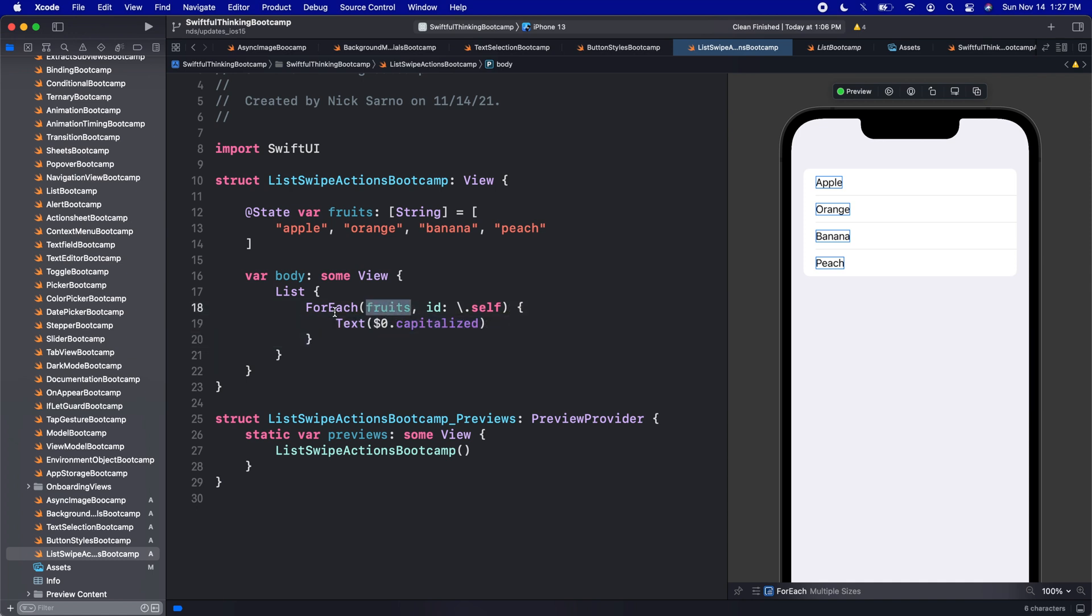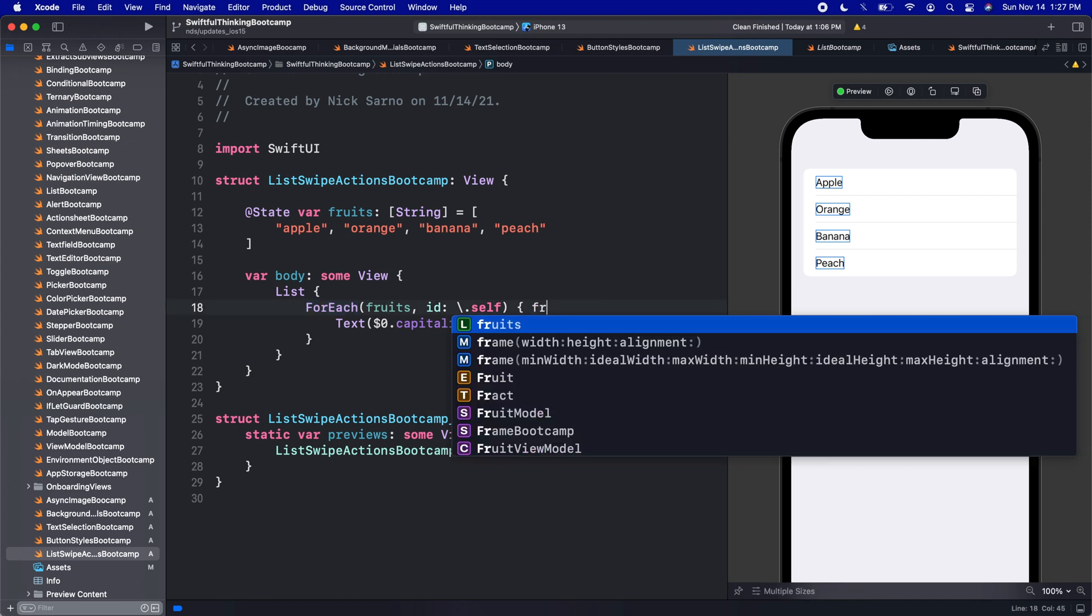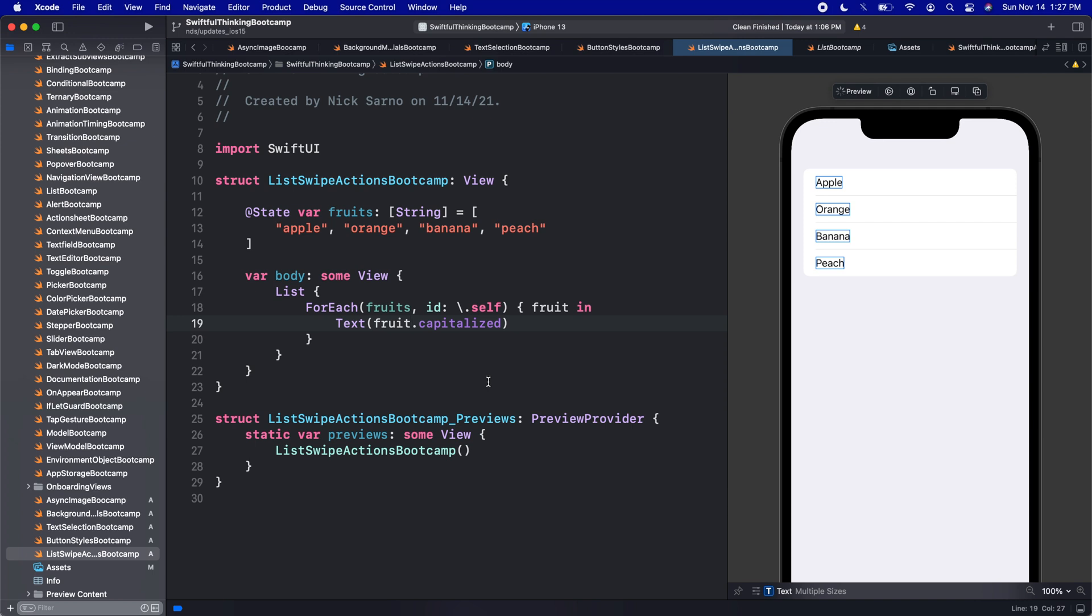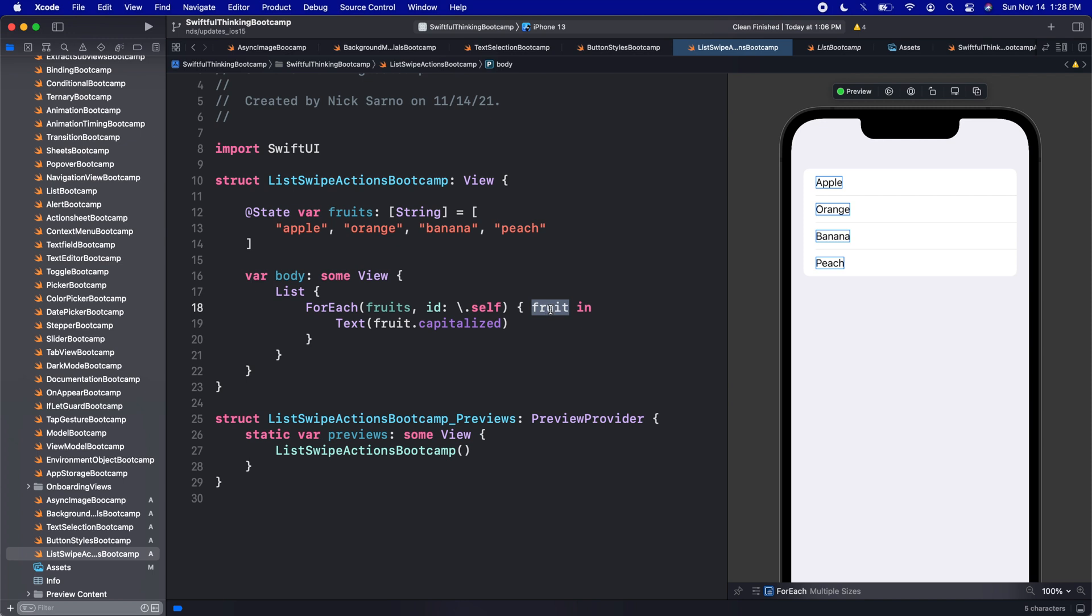And just to point out that this new completion is new to iOS 15. Previously, when we do these ForEach, we would say for each fruit in, and then we would put the fruit on the screen. When we use the dollar sign, there is the exact same thing, except instead of declaring a name for this, we can just use the dollar sign zero.